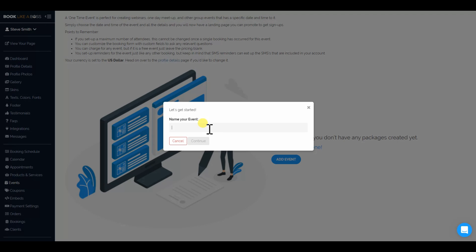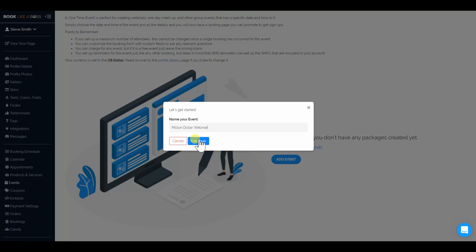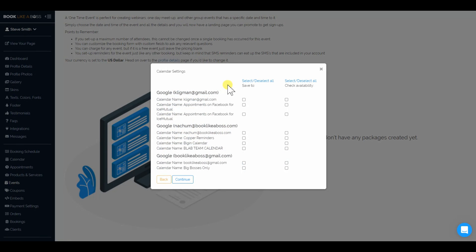We'll call this the million dollar webinar. This is good for webinars, in-person events, or virtual events — Zoom or anything else. Now we have different calendars to connect to.